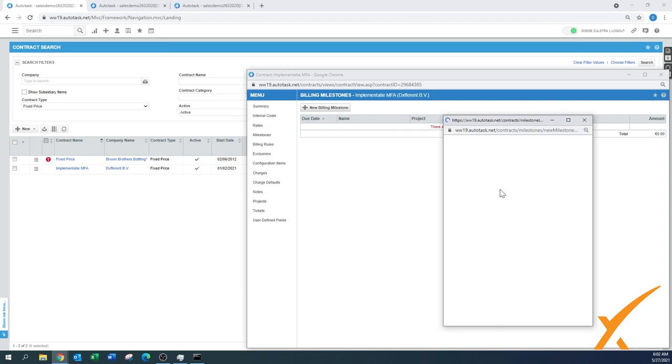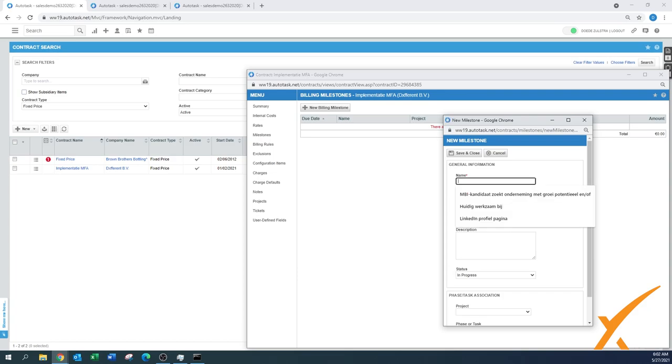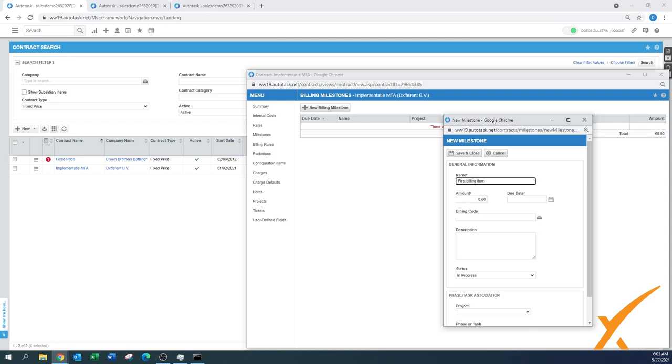We're going to open up that little menu. We can call it a name. We'll call it, in this case, First Billing Item, and we said it's going to be $5,000.